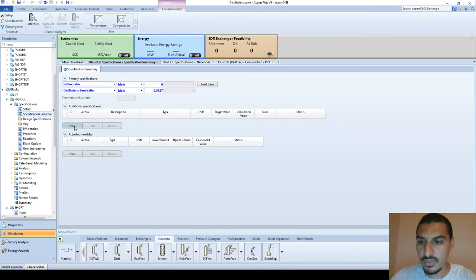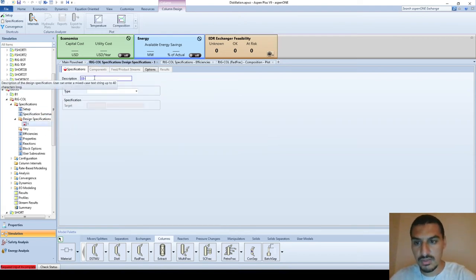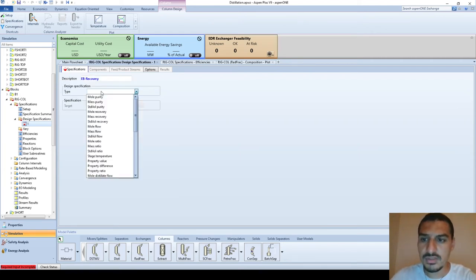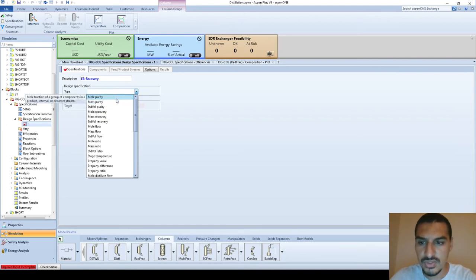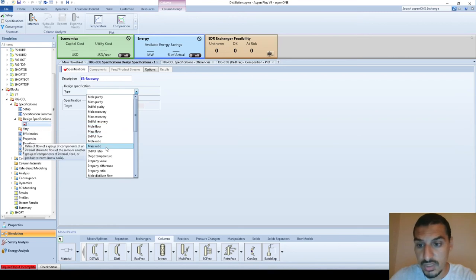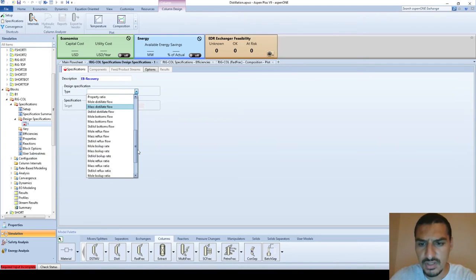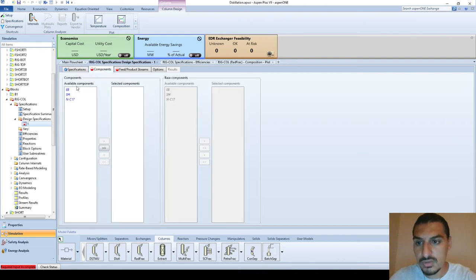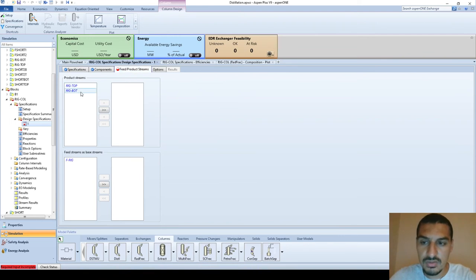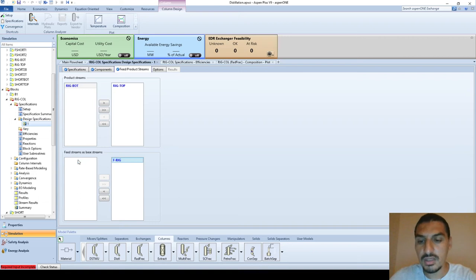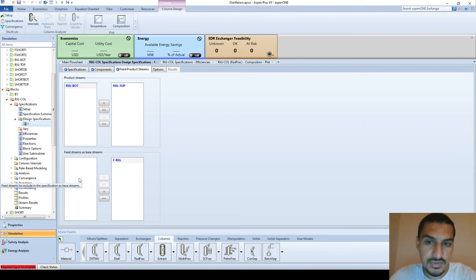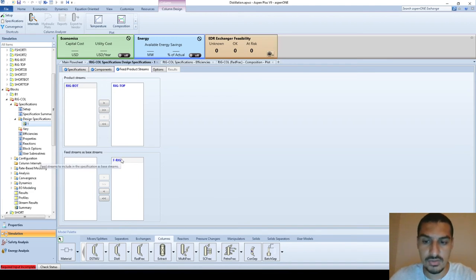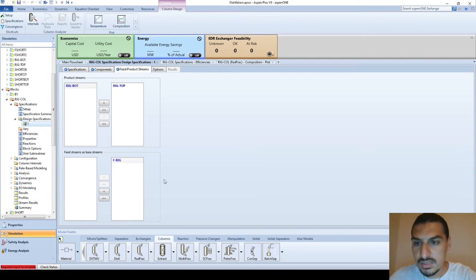Under additional specifications, I'll define the ethyl benzene recovery. In the list you can find mole purities, mole fractions, mass fractions, mole flows, mole ratios, and many other parameters. The one I'm interested in is mole recovery. I'll set the value to 0.992 for ethyl benzene in the top stream with respect to the feed. Since I have only one feed, there's no other option to choose.